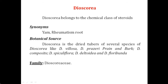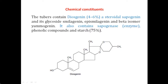Regarding chemical constituents: since Dioscorea belongs to the category of steroidal saponins, the major active constituent is diosgenin, a steroidal sapogenin. The percentage of diosgenin present in tubers is 4–6%. Diosgenin also exists in glycoside form; the attached glycosides are smilagenin, epismilagenin, and the beta isomer yamogenin. You have to remember these four names: diosgenin (the steroidal sapogenin) and its glycosides — smilagenin, epismilagenin, and yamogenin.